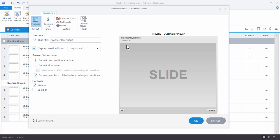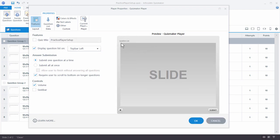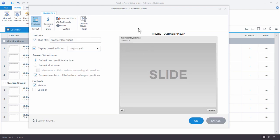We can see there's a quiz title, and by default it's going to pull in the actual quiz title. You can click in here and title it whatever you want. If you don't want it to be visible, go ahead and deselect it — you can see the title disappears. If you want it to appear again, just re-select it and you'll see the title is back.